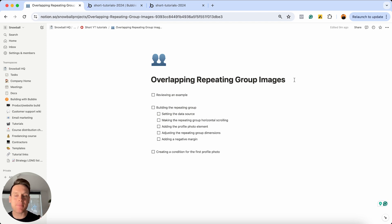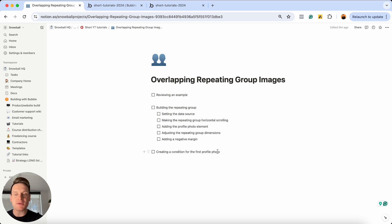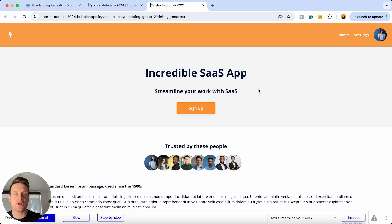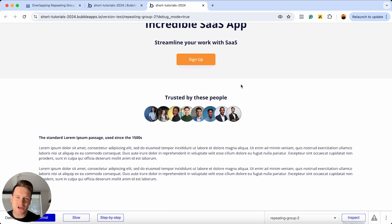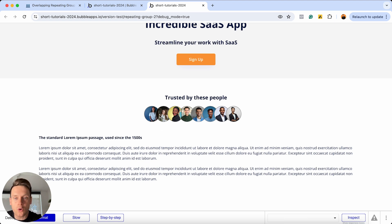Before we jump into the process of setting up and configuring our repeating group, I just want to show you a quick example of exactly what we're going to be building today. This is going to be pretty straightforward — probably one of the shortest tutorials I've ever created. Over in a preview of an app I've already created, you can see a homepage for a SaaS application called My Incredible SaaS. If I scroll down, you can see it's trusted by these incredible people — their photos coming from a stock image website.